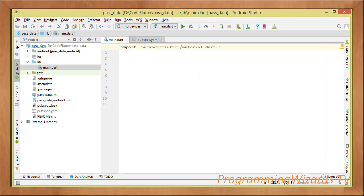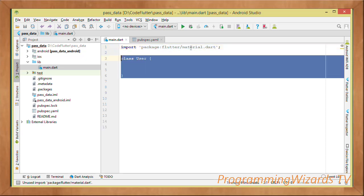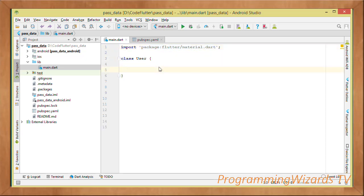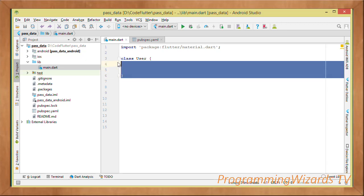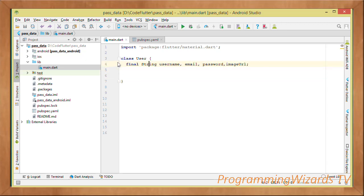Now we come to main.dart. First we import the material package because we're building a material application. Then we create a class called User — this is our data object, or what we also call the model class. It's going to represent a single user and is the object we'll be passing to the second screen.